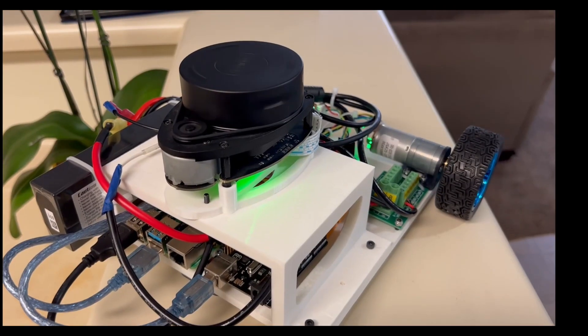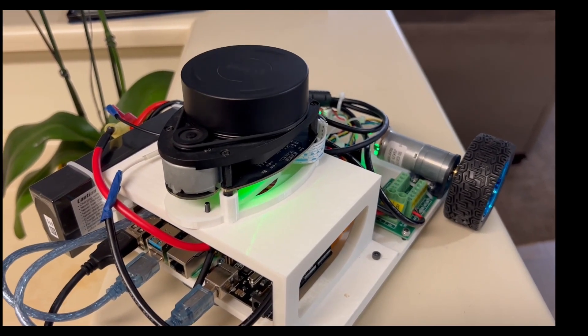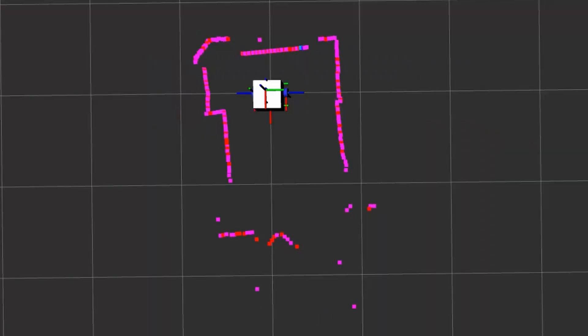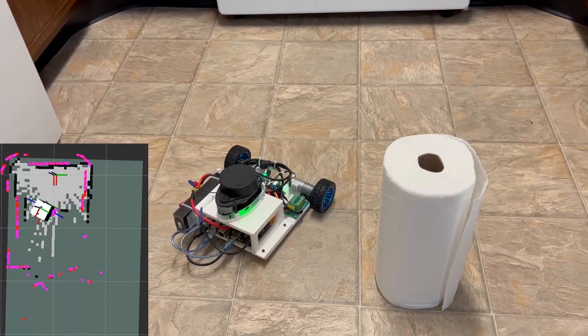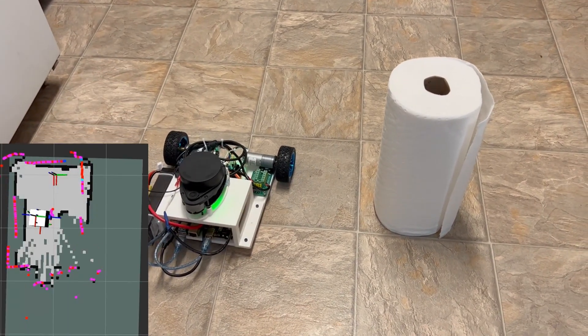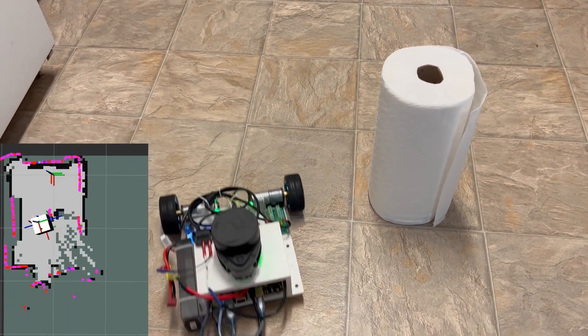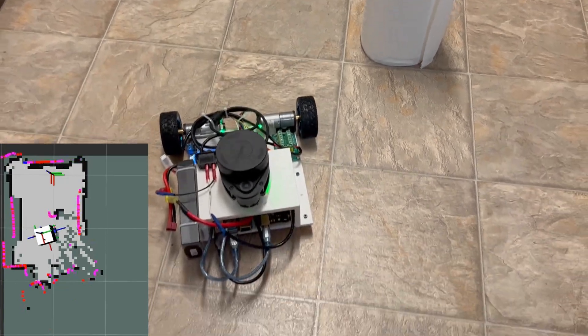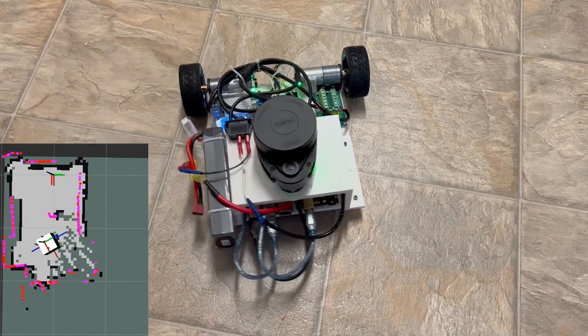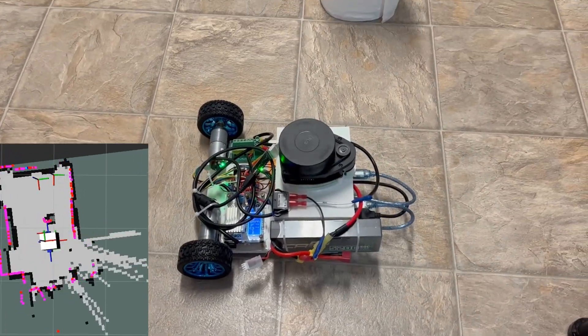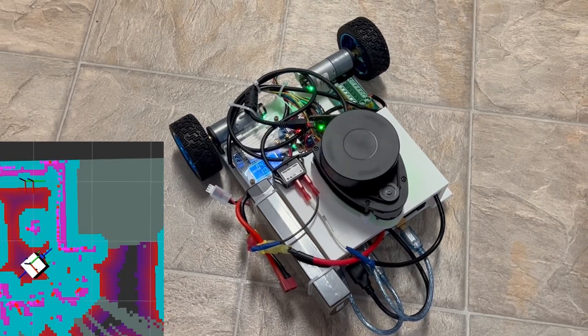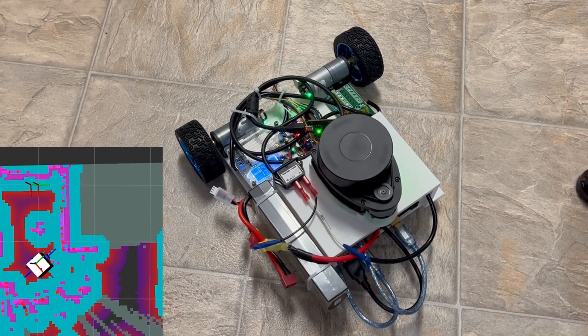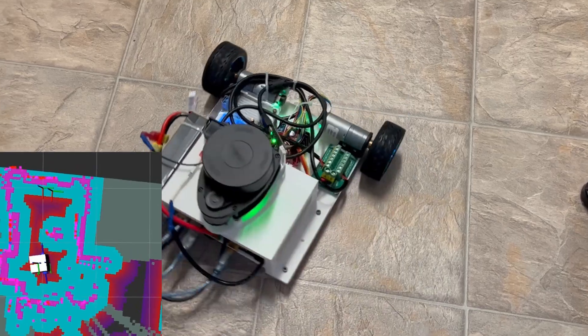The robot has a lidar which uses laser to measure distances and generate point cloud data of its surrounding. It is then used by the robot to simultaneously create a map of its surrounding while keeping track of its own position in the environment. This is called SLAM. It then uses the map to autonomously navigate in an environment while avoiding obstacles.